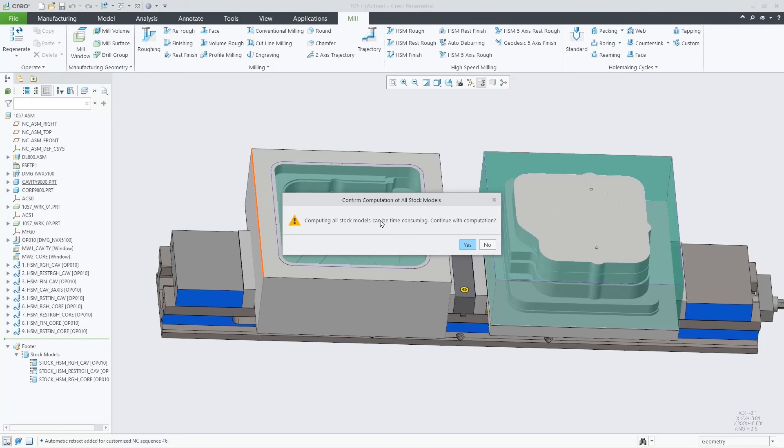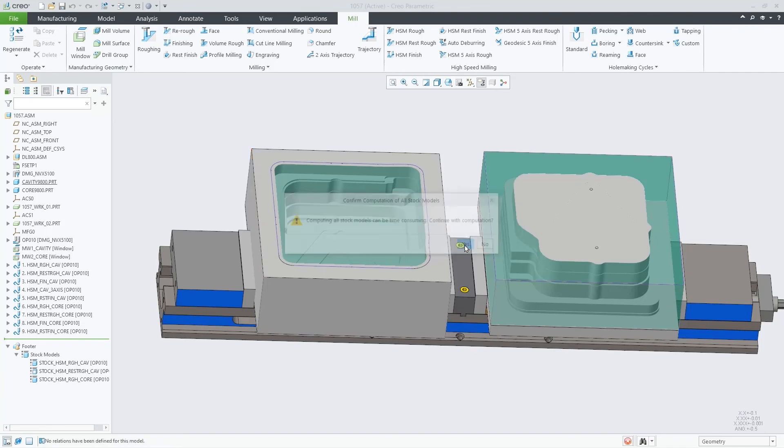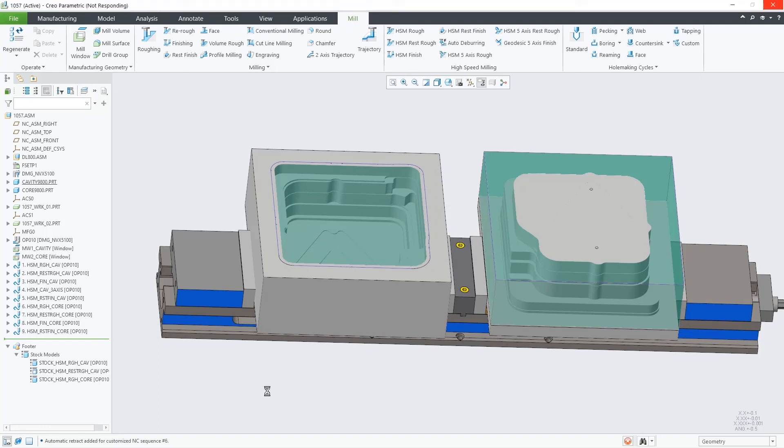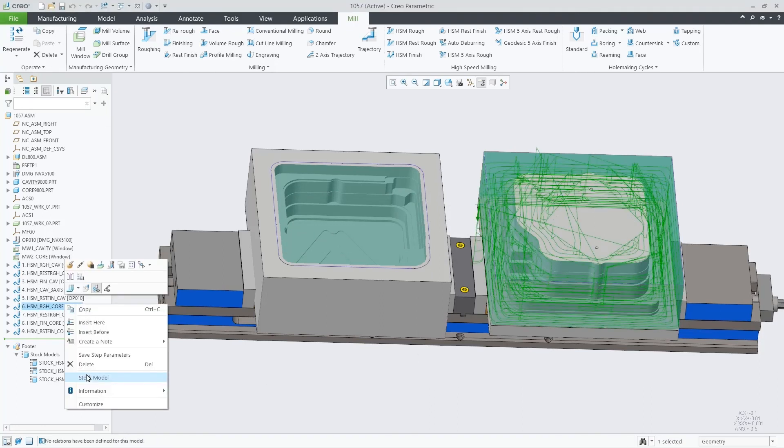As this can take some time, we are asking for your confirmation. This in-process stock model is a fundamental milestone project to further improve the multi-task machine programming capabilities in Creo NC. Thank you.